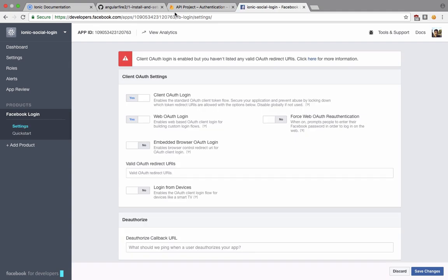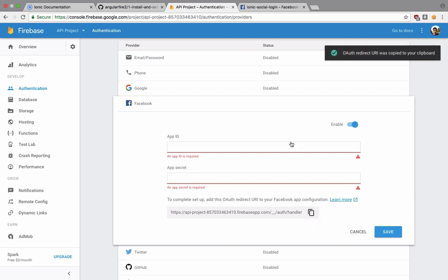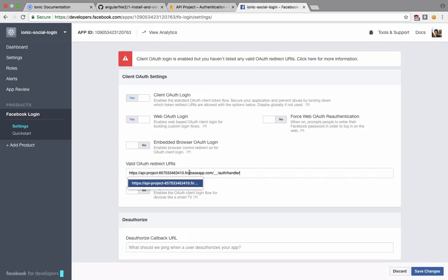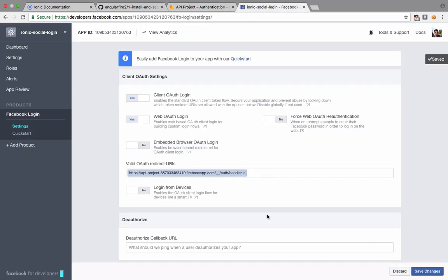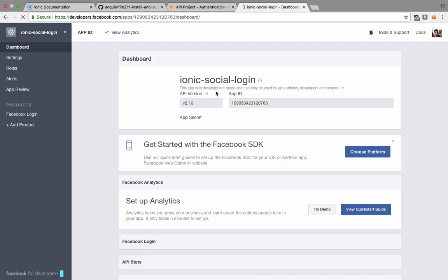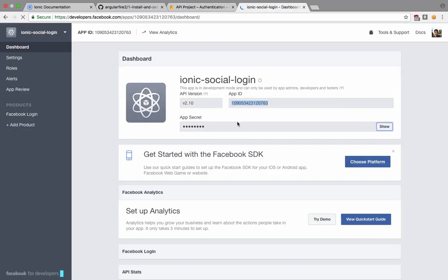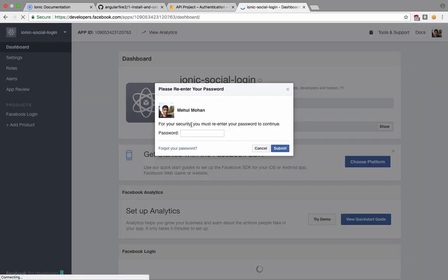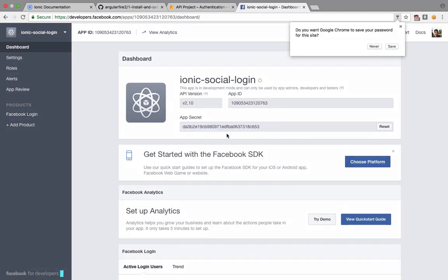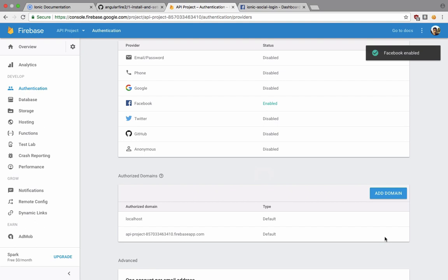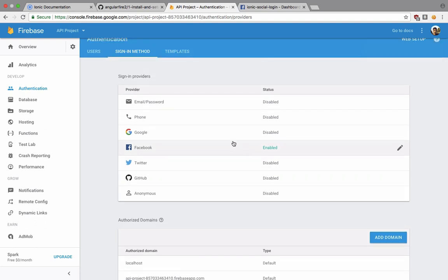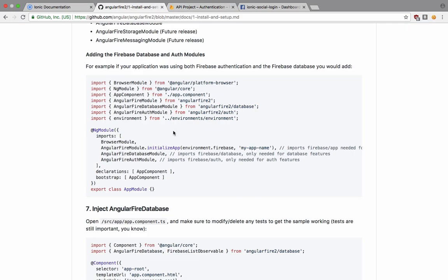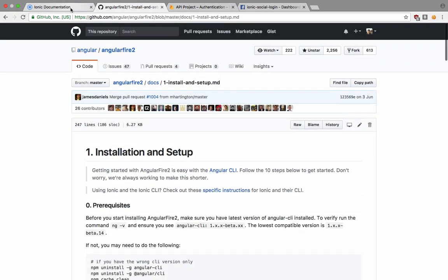We can just go to the settings one here and what I want to do is inside our valid OAuth redirect URLs I want to copy this thing and paste it right here. It's safe because this thing right here says us to complete the setup, add this OAuth redirect URL to your Facebook app configuration, which we have done. Again I want to go to the dashboard to take a look at what my app ID and app secret is. My app ID is this one and for the app secret I guess I need to enter my password again. There we are with the app secret as well, it's safe and we are good to go for the Facebook with Firebase.